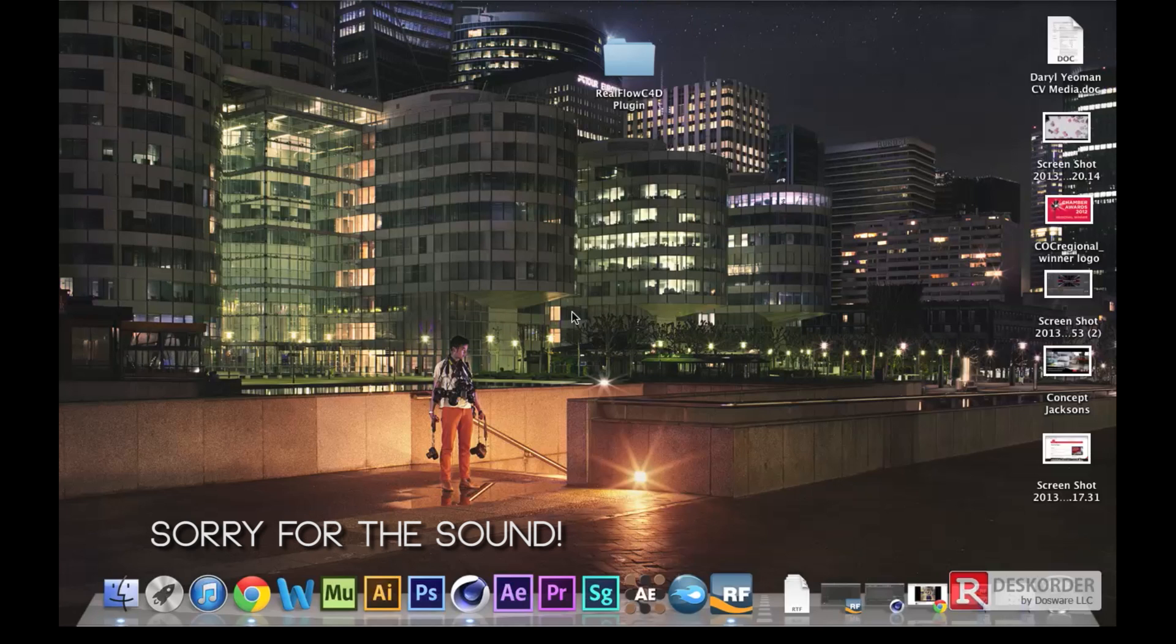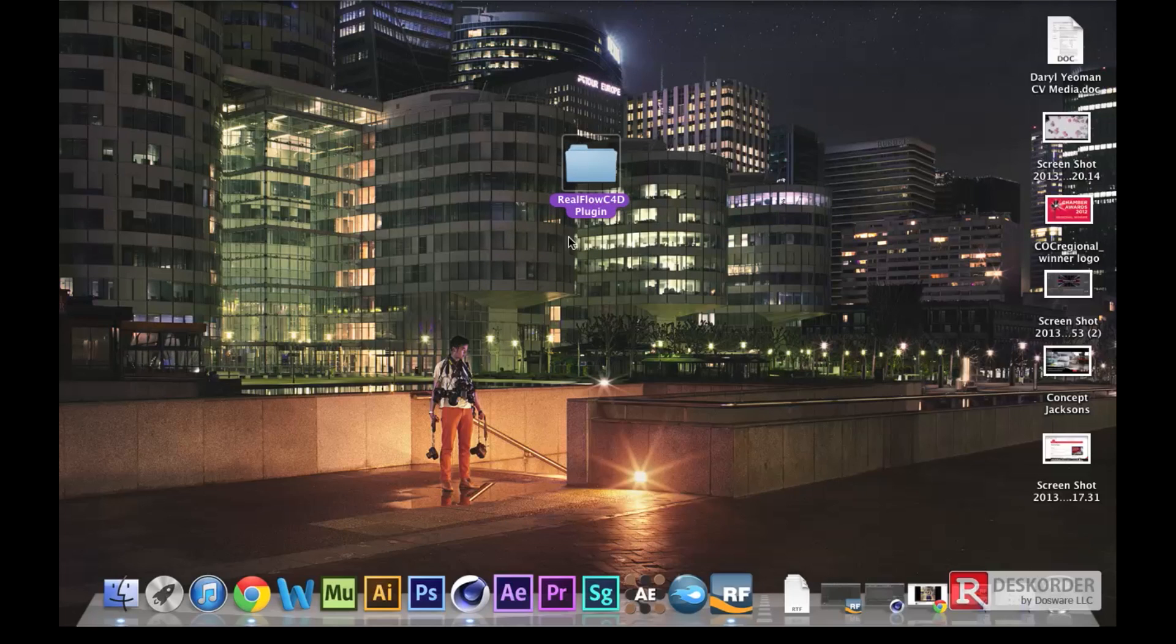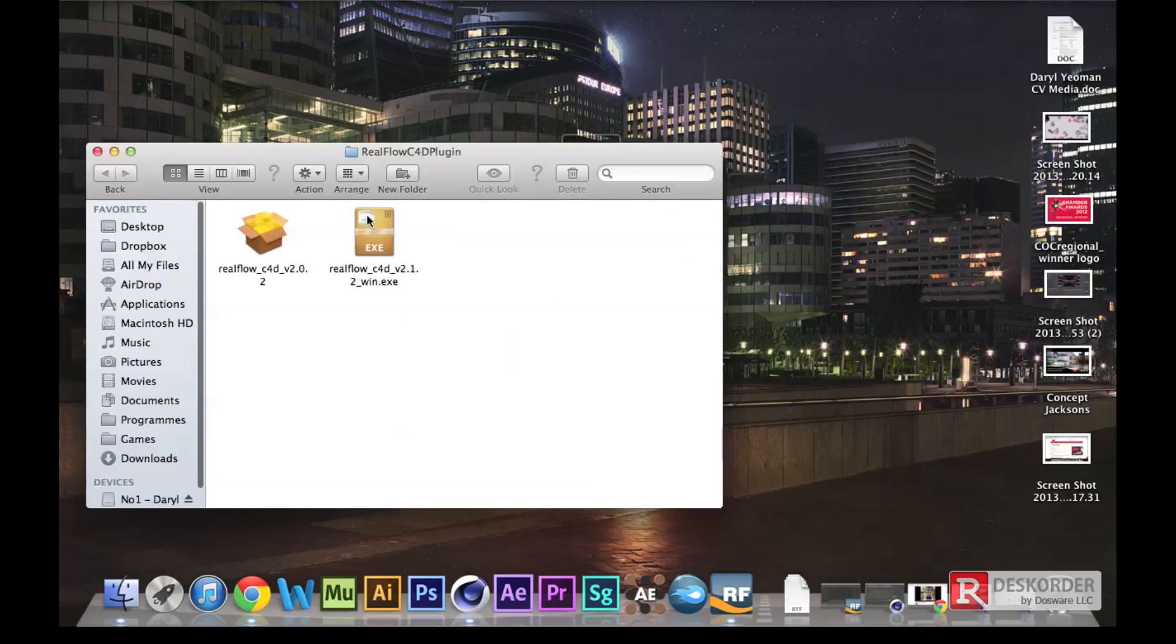What you're all here for is the RealFlow plugin for Cinema 4D release 11 up to 14 and onwards, if you're watching this with release 70 million or however many they plan to do. So download the file in the description link below.